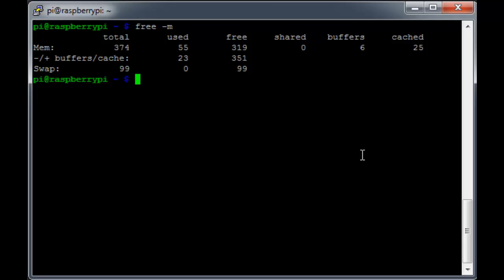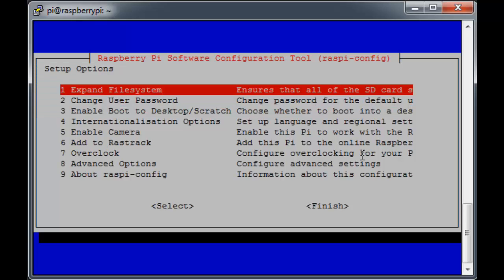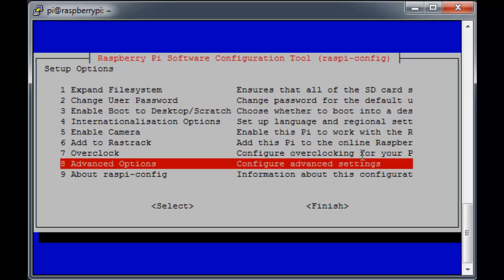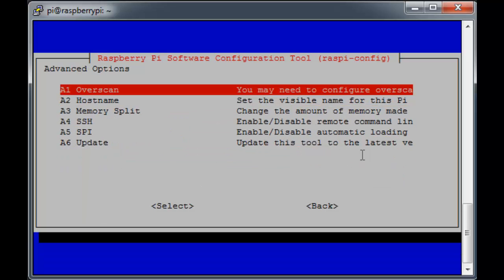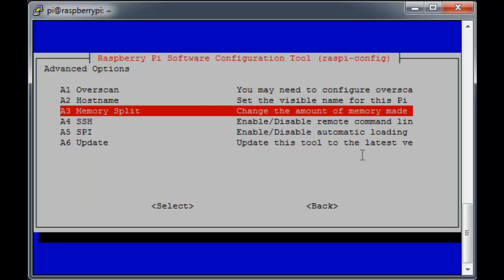The first is to run the sudo raspi-config command. We'll select option 8, and then option A3, memory split.